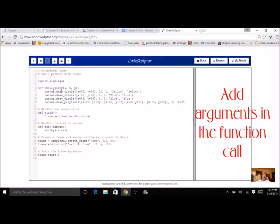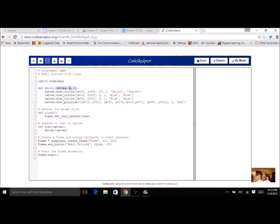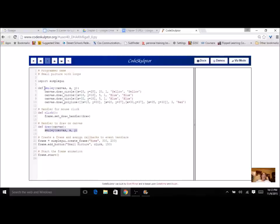Now when I call my smiley face, I also have to include these parameters — these arguments. If I have three parameters in my function definition, I have to have three arguments in my call, so I need to have an X and a Y. Your function call has arguments and your function definition has parameters that need to be in the same order and the same amount.